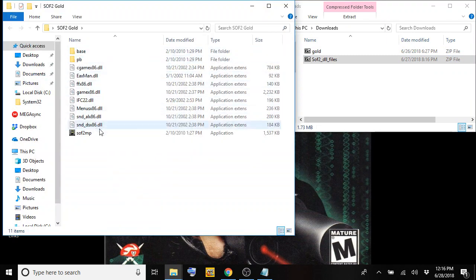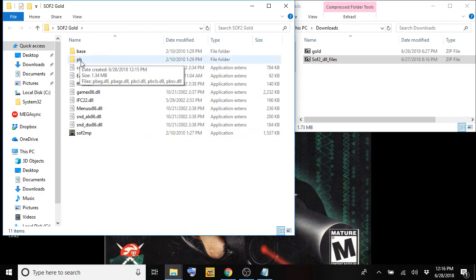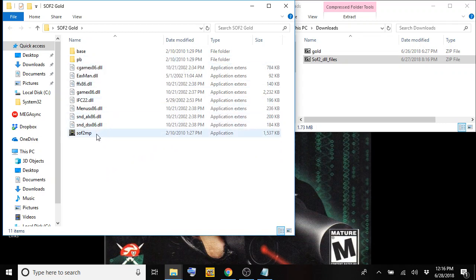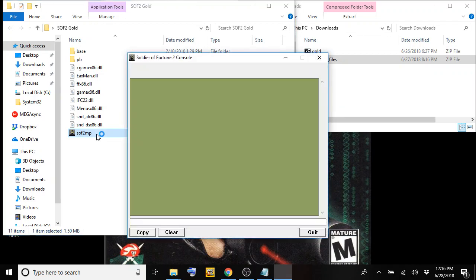Open up the SOF2 gold folder. This is what you should see. Again, if you're running SOF2 full, you might not have that PB folder in there. Go ahead and open up SOF2 MP or don't, I'll show you what happens. This is what I came across here - it would just pretty much pop open, you get a black screen, it would say loading and then it would just crash and you would see your desktop again. It's going to crash right here. There you go.